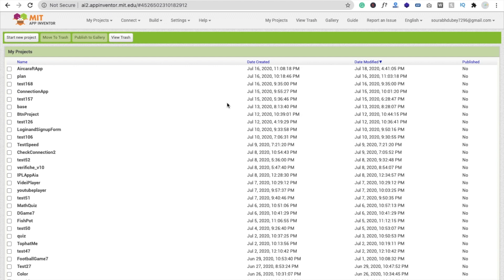Hi guys, this is Auro. In this video we will learn how we can create a fighter plane game in MIT App Inventor. We will learn how we can fight with asteroids — we have to destroy all asteroids using our fighter plane to save our life.